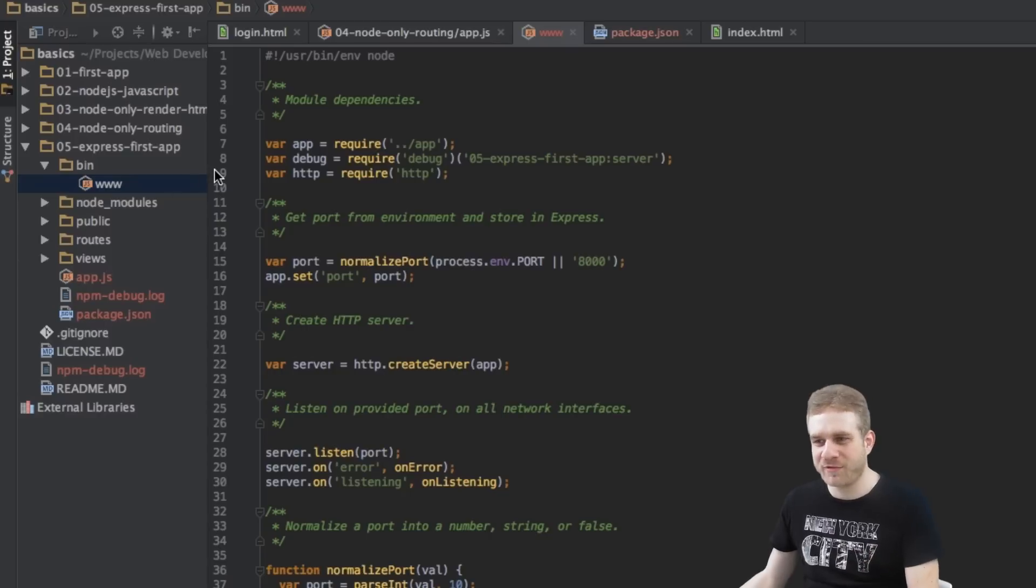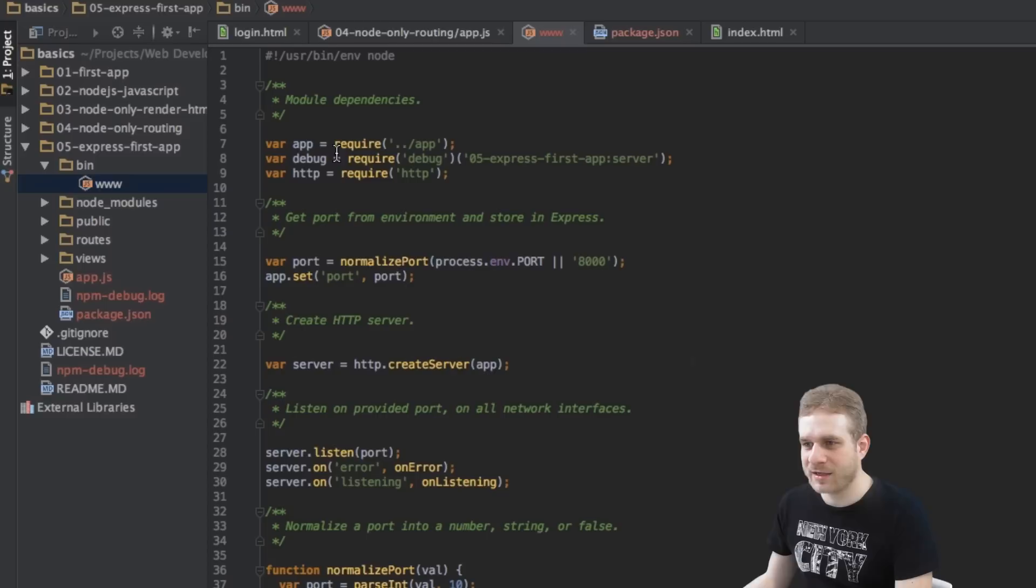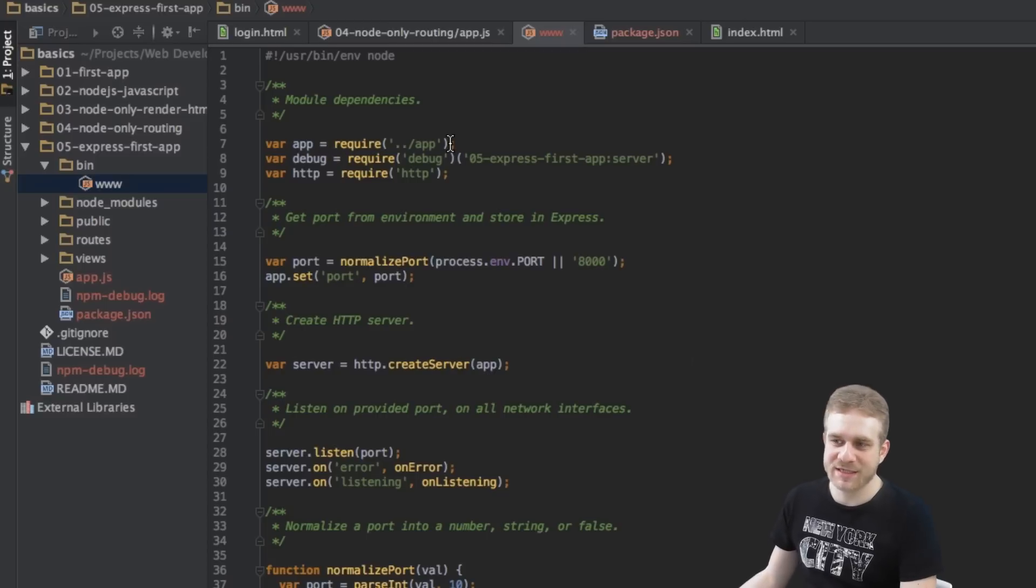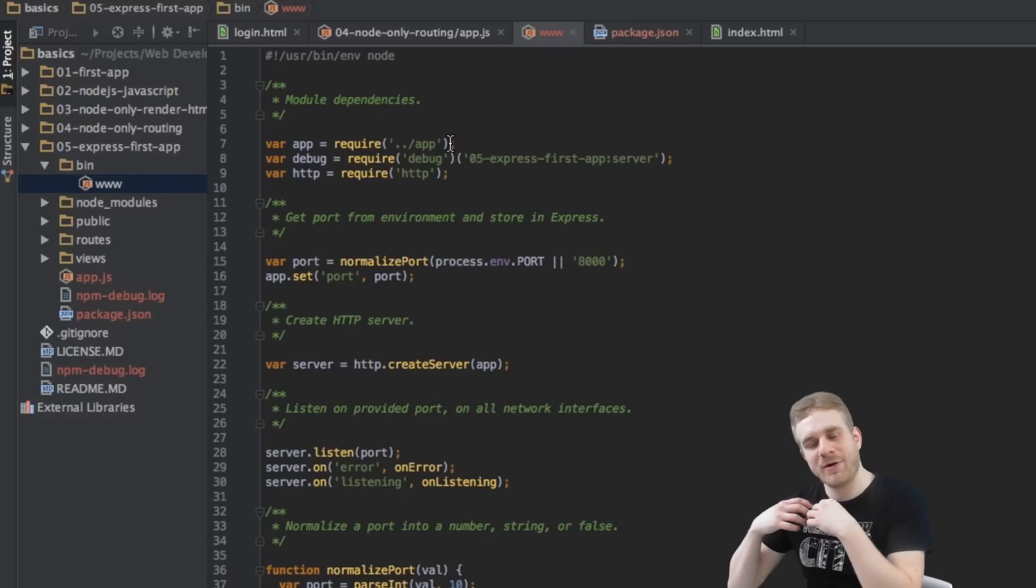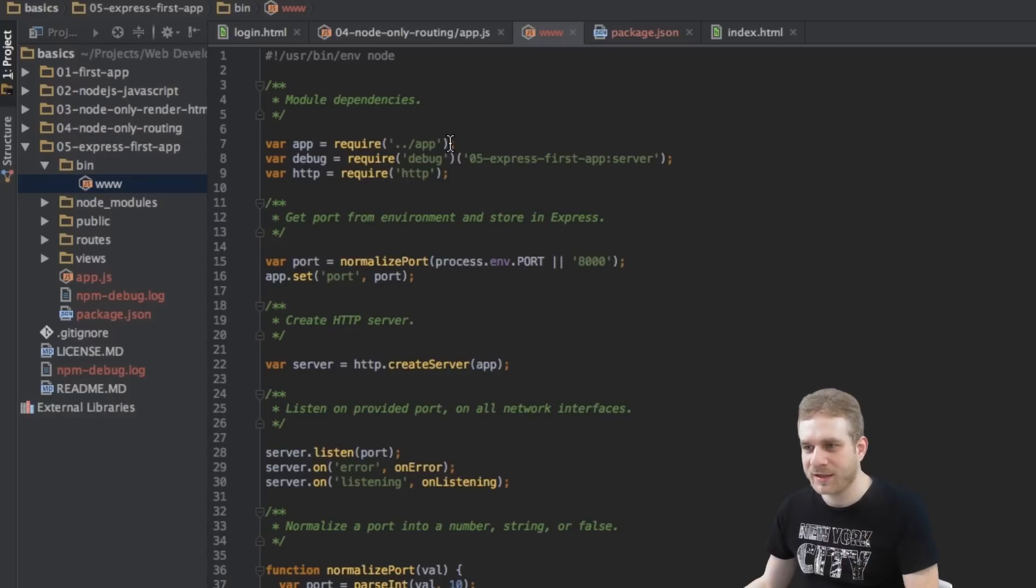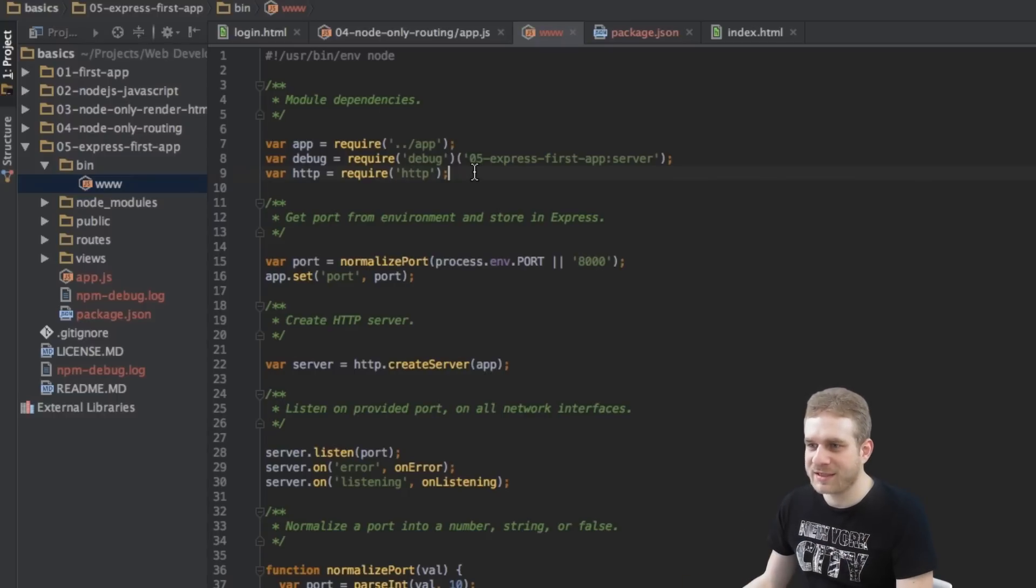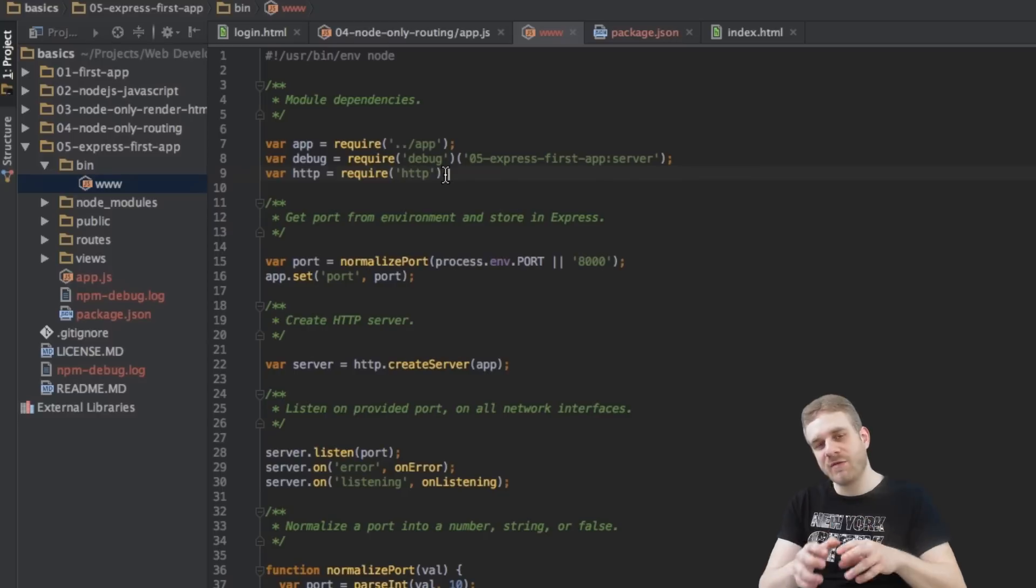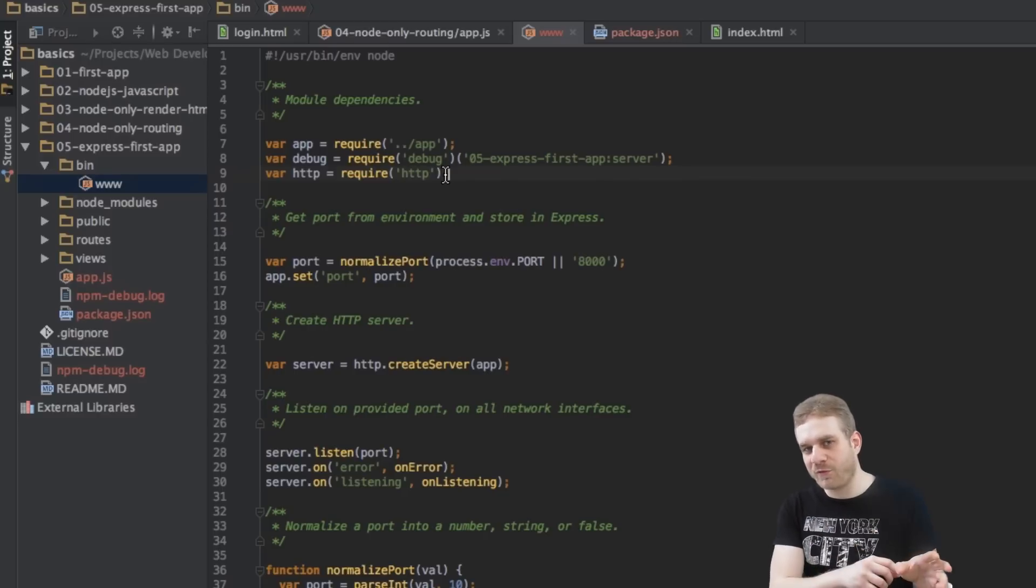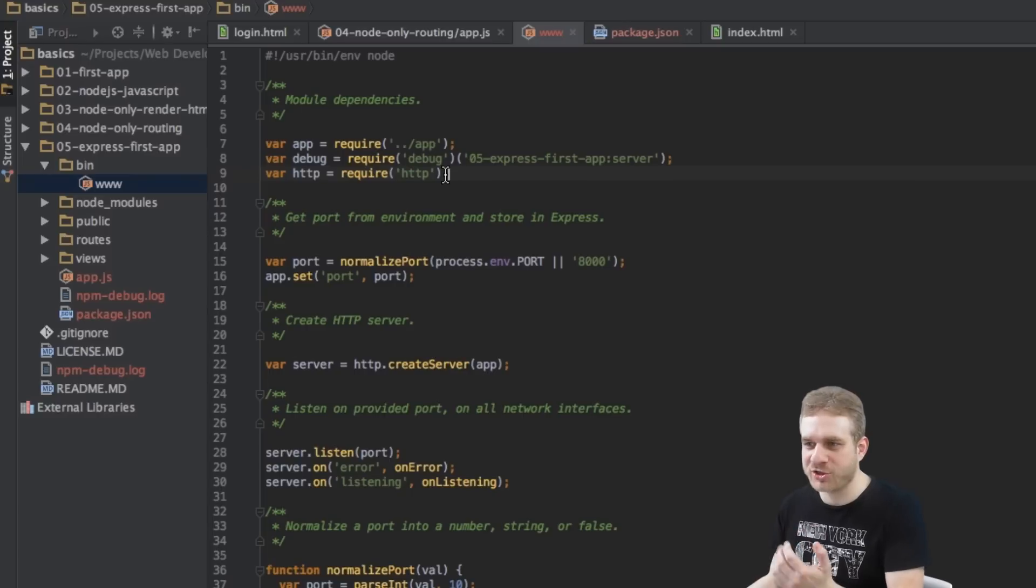So in our server file we're beginning by having some imports here and that's basically our app file, we'll have a look at this in a second, which sets up our Express application. We import the HTTP module which we did in all the other lectures or videos before when we were working with pure Node.js.